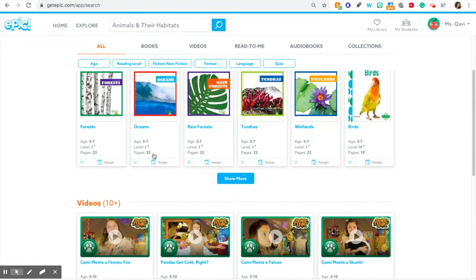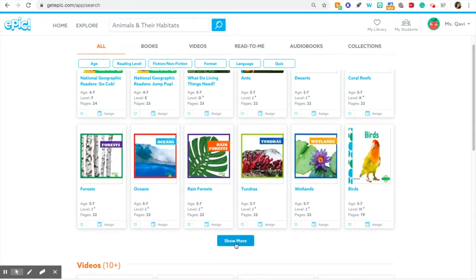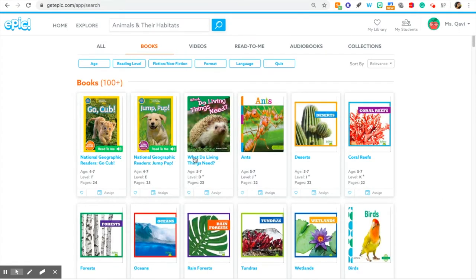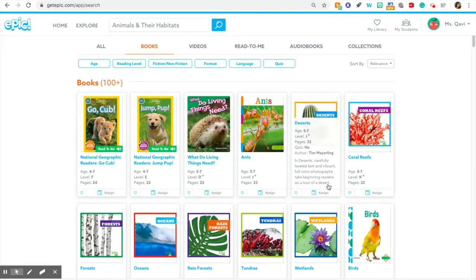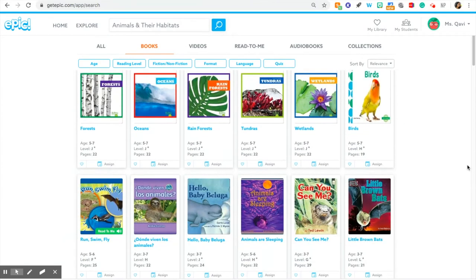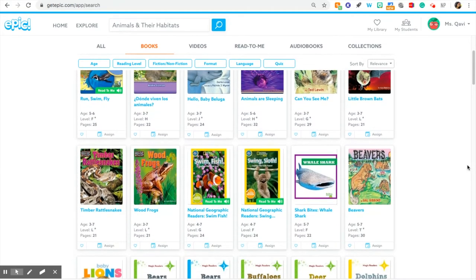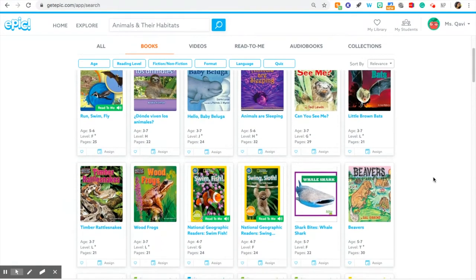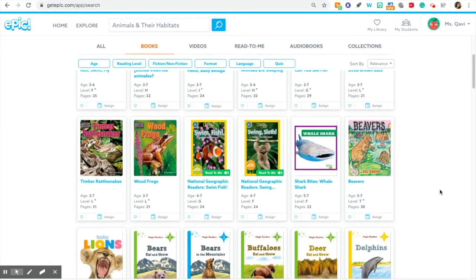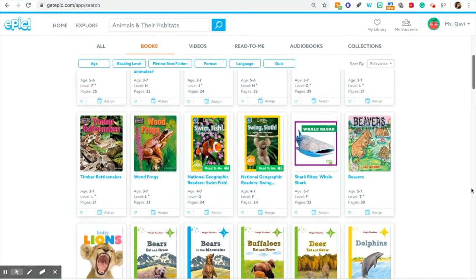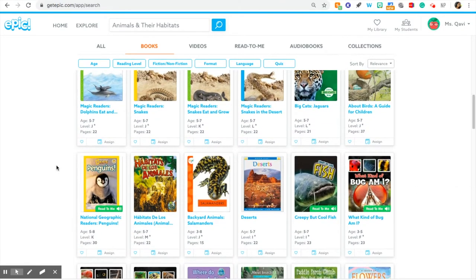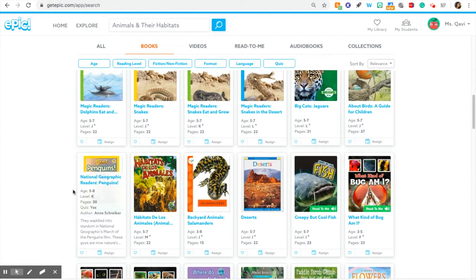Let me see what other books we have. Hedgehogs are cute, ants are pretty awesome, and that little bat is so cute — squeak squeak, I love bats. Beavers could be awesome, that sloth looks cool too. I'm going to go with — oh my goodness, this penguin is so cute! Look at that baby penguin.